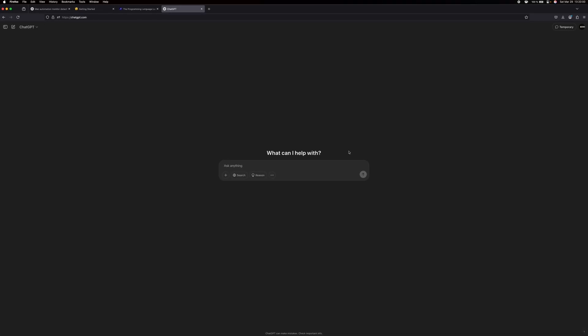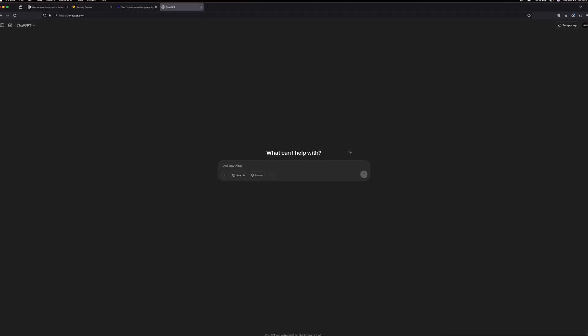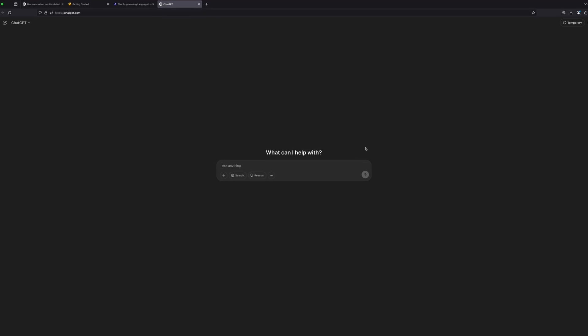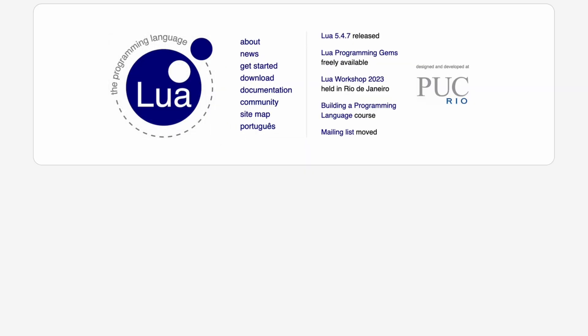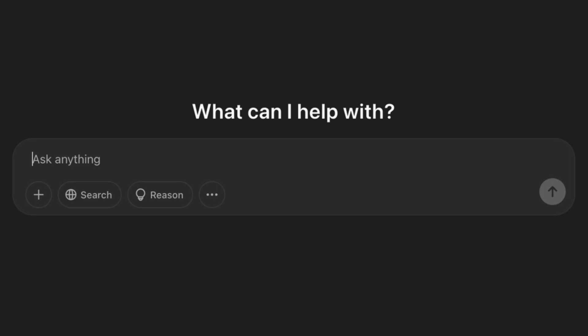I just changed my mind. Because why would I write a program myself and learn this Lua programming language that I probably never use again if there's ChatGPT. So, let's write a prompt and see what ChatGPT does.